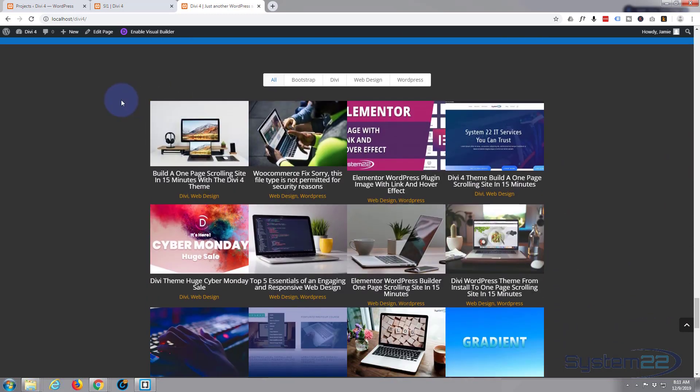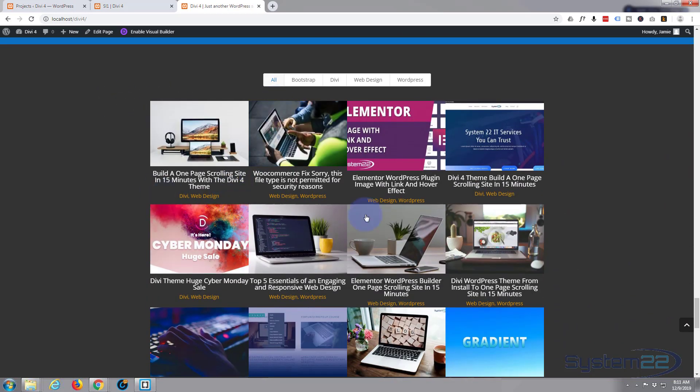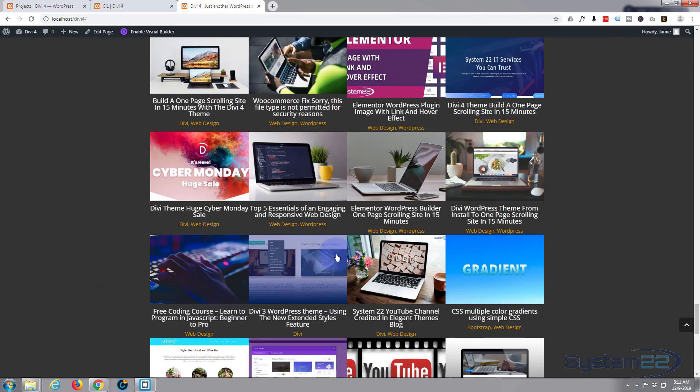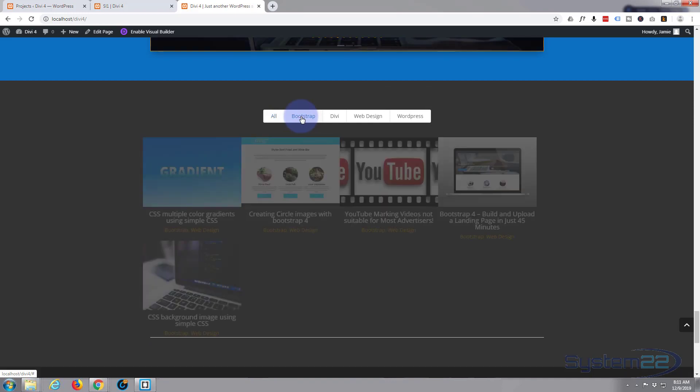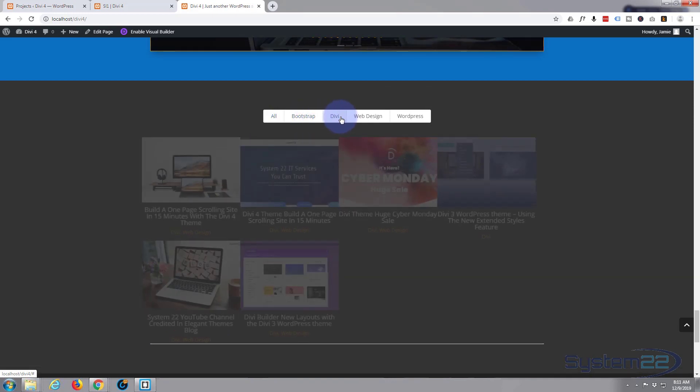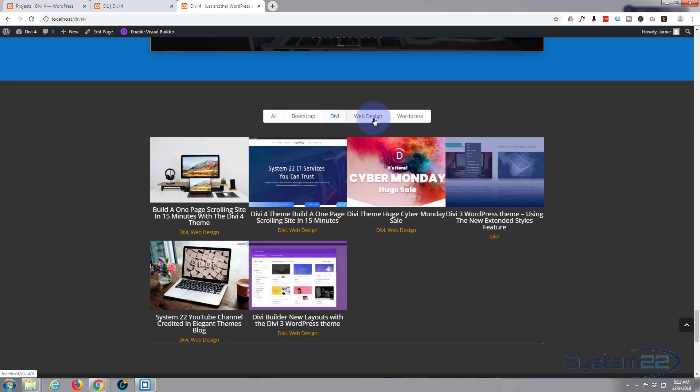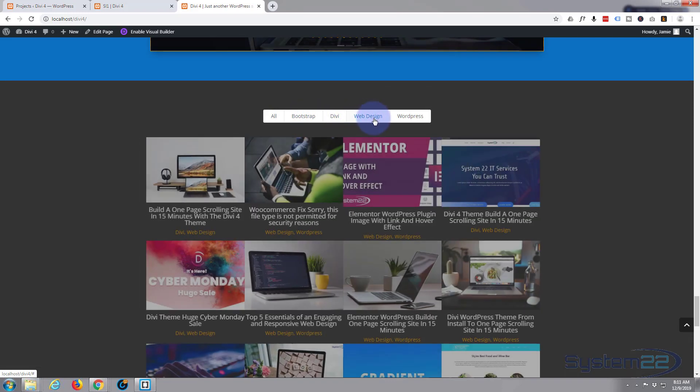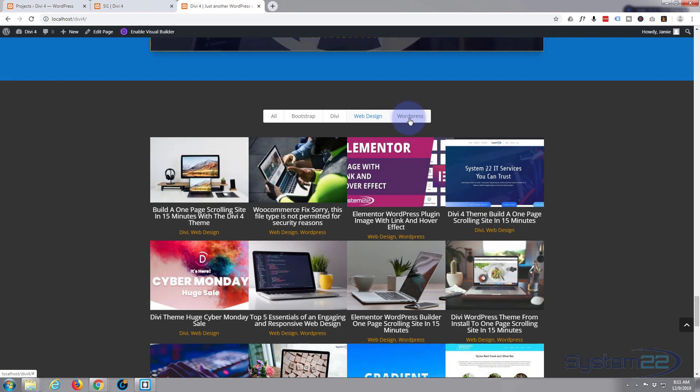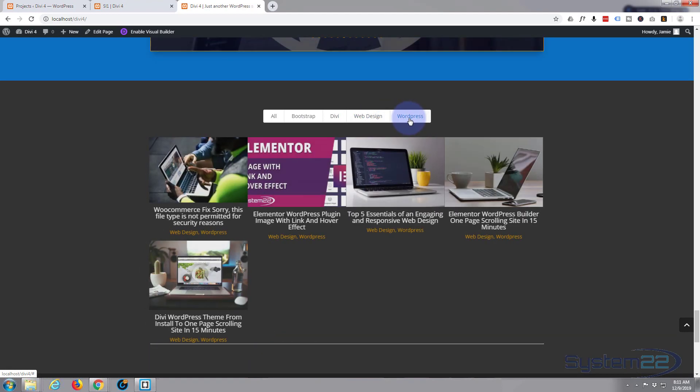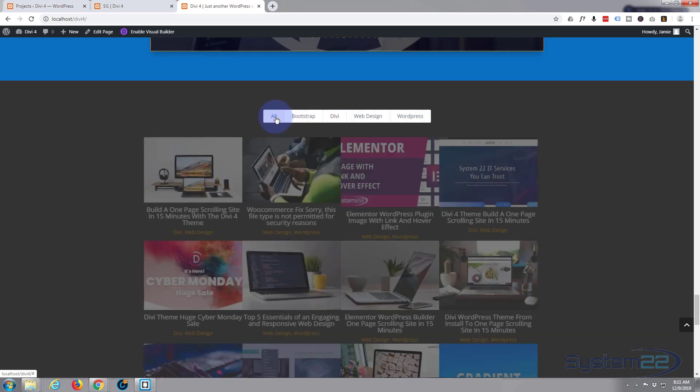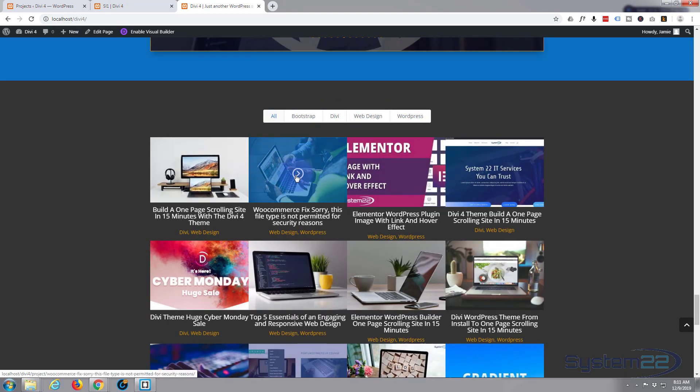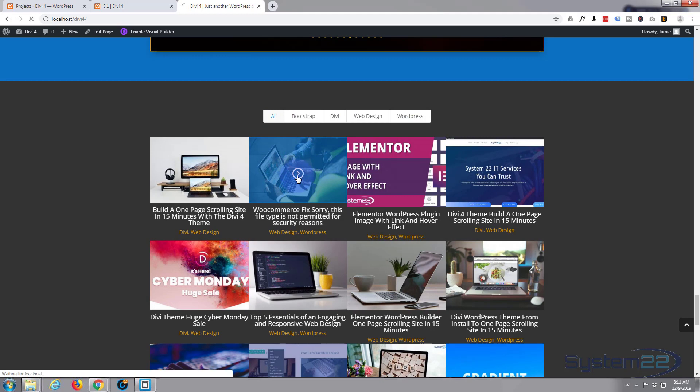And here we are. Let's test it out. It's got the no gutters there so they're on top of each other. Overlays working fine. Check our filters, yeah, it's filtering between the different categories. Fantastic, just make sure one of them is going to work. Fantastic.